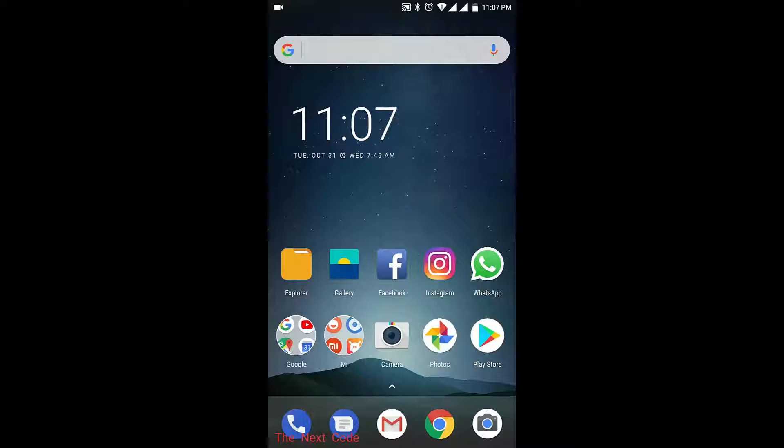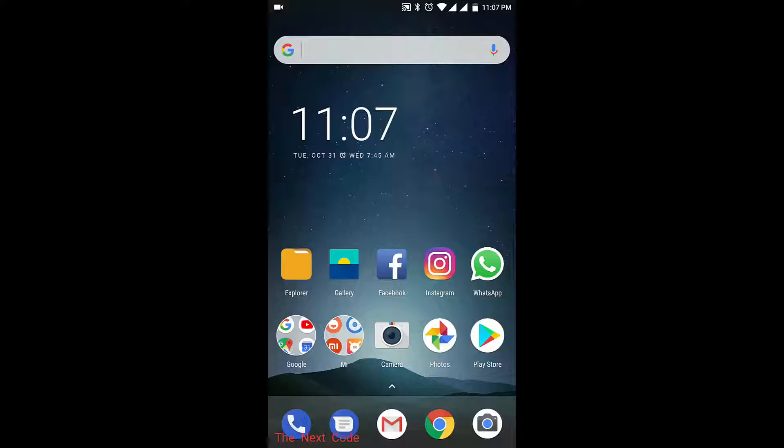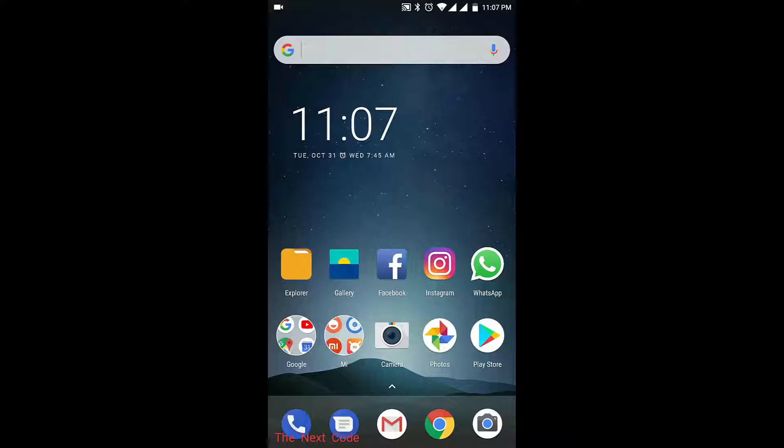Hi, welcome to The Next Code guys. Today we'll see the best gallery and the best file explorer app for the Mi A1 device. If you're watching this video, that means you already have this device or you're planning to buy it.